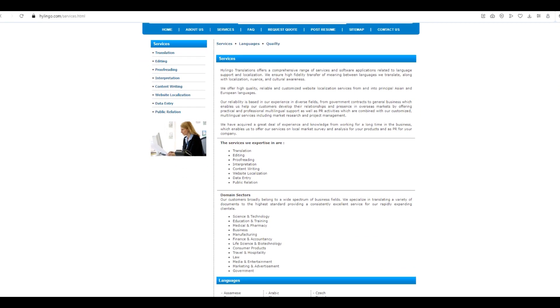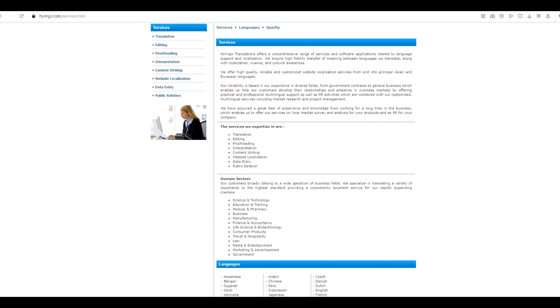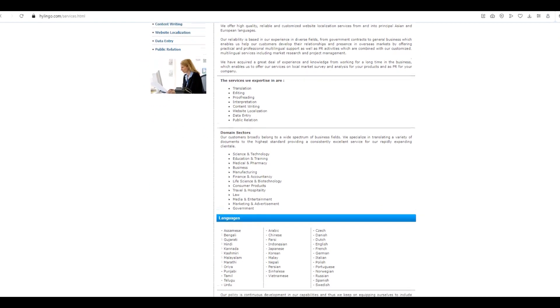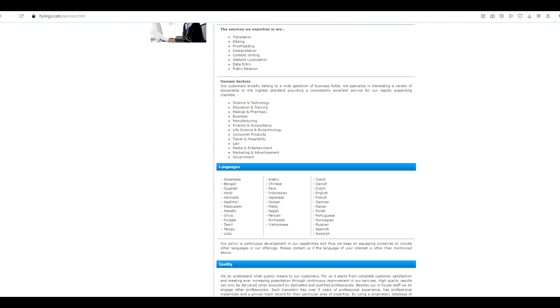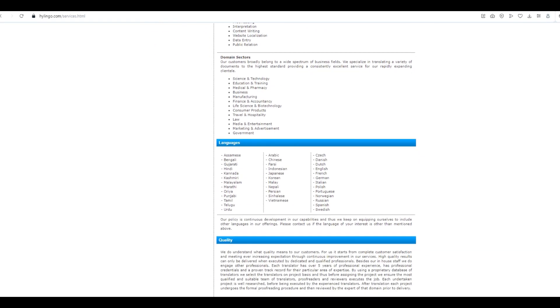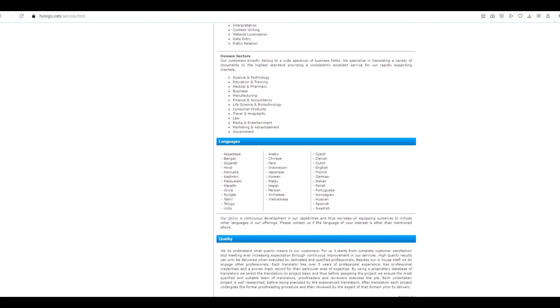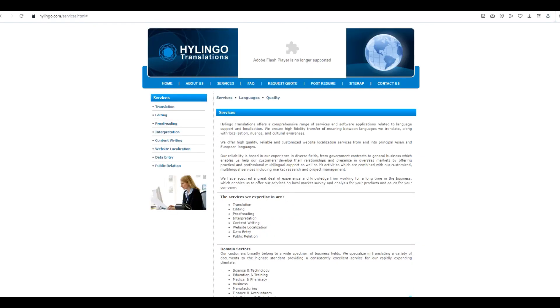So, how can you get in on the action and become a part of this fantastic team? Just head over to their website and click on the Post Resume button. From there, you'll find all the details and procedures to apply.